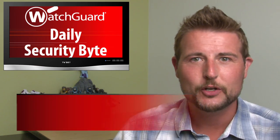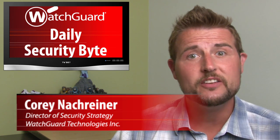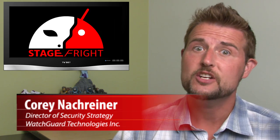Welcome to WatchCard's Daily Security Byte. I'm Cory Knockreiner. Wednesday's story is Stagefright, a dangerous new Android vulnerability.